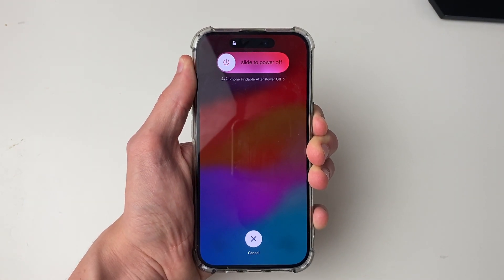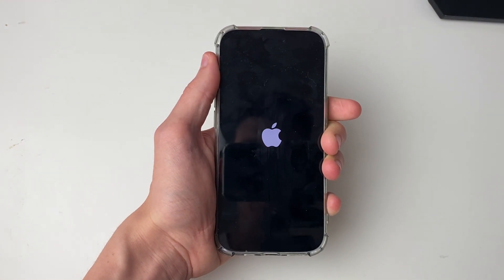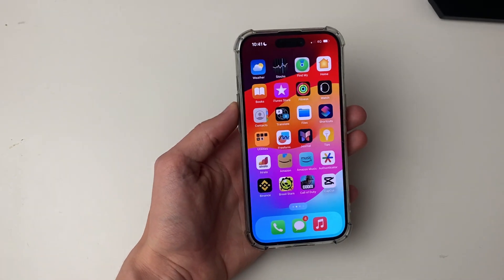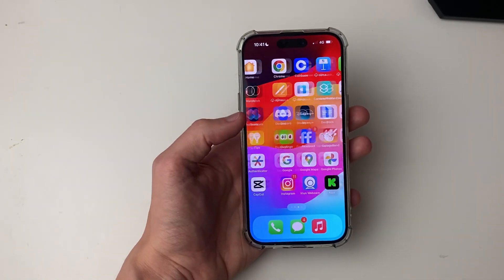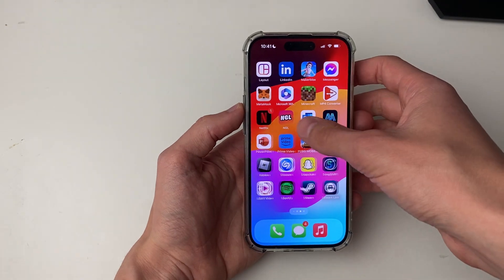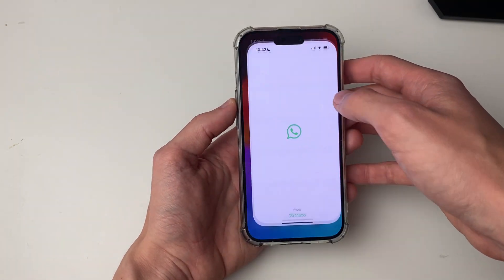At that point, release the power button. There's the Apple logo — release it now. After your phone has restarted, open up WhatsApp again and see if the problem is now fixed.